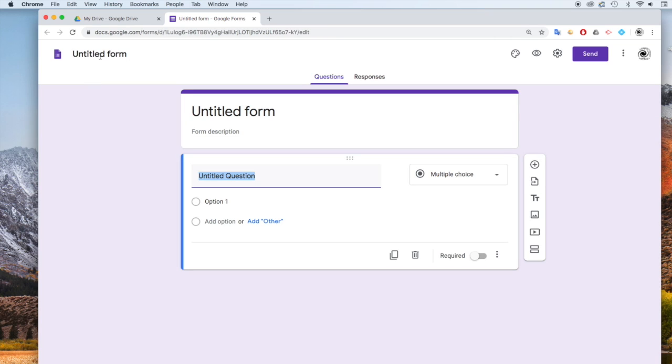And then we're going to give this a name. So, 5.2.1 Work and Energy.